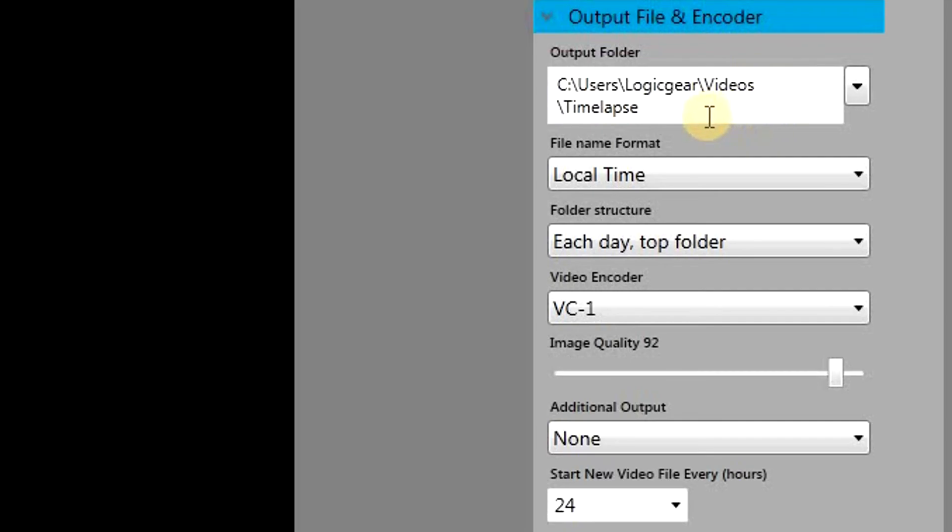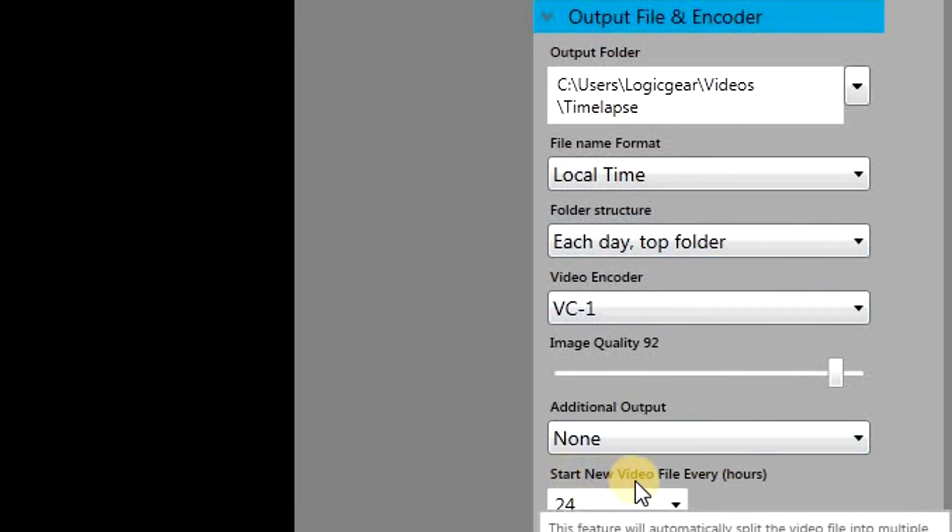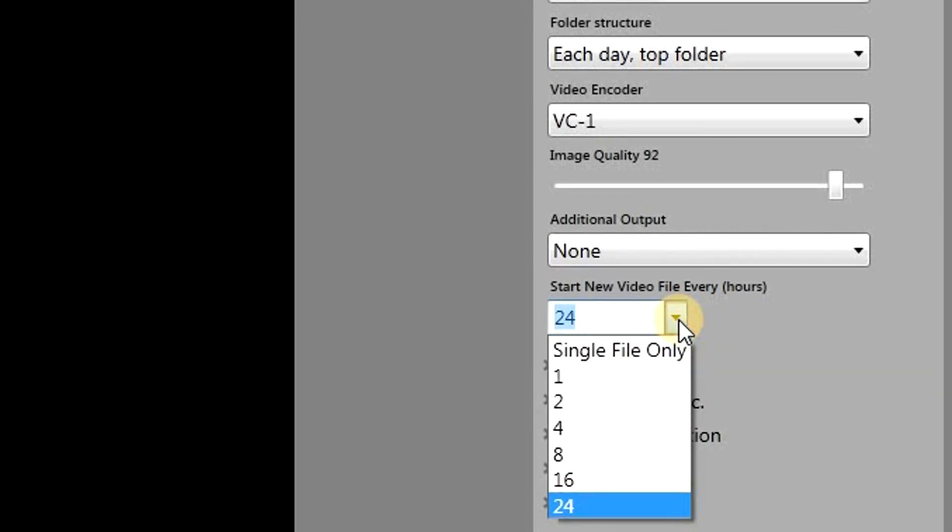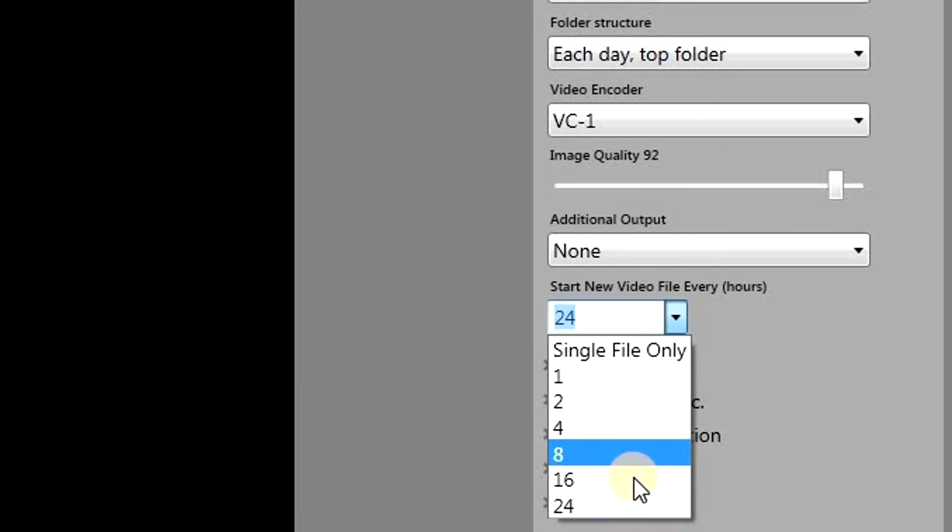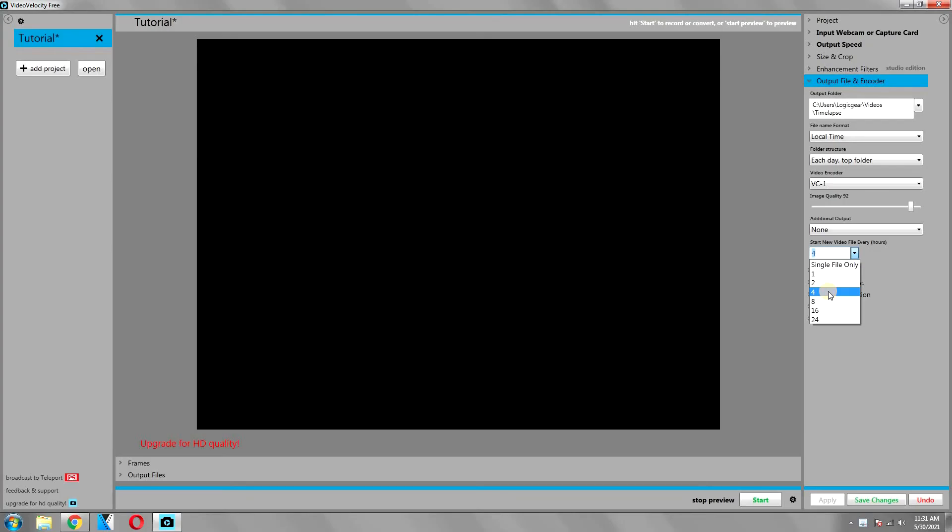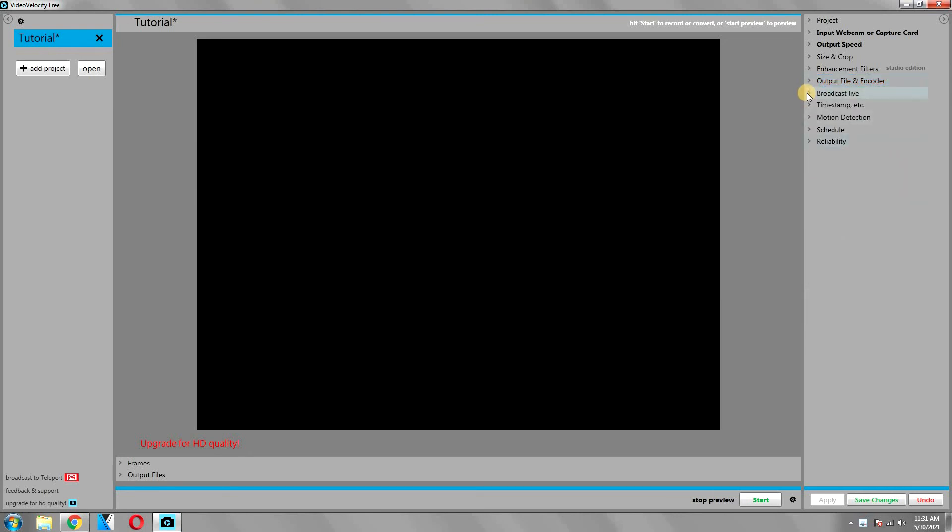Then there is the output file and encoder section. Basically here you can set the location of the output file, the time format, and the image quality as well. Here you can also set a time after which it should create a new file. This is done for safety purposes. Basically, if you don't want a single video file of your time-lapse and you want your time-lapse to be divided over a number of video files, you can set a time here after which it will create a new file while recording the same time-lapse. So we are done with the output file and encoder section.